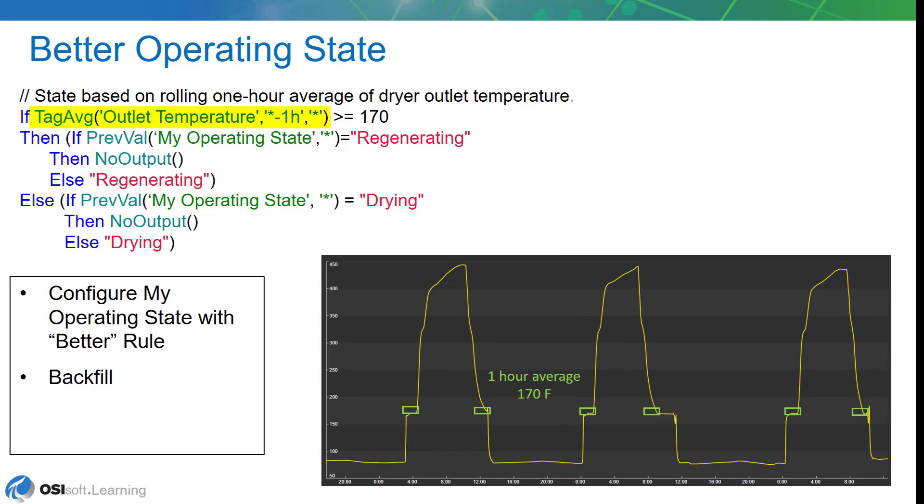The rest of it's the same. That should dampen it out and give us a better result. Once we have that configured, we're going to backfill this data into the attribute or the tag associated with dryer A. We're putting the data into a PI point because we have a little bit more confidence that we're going to be right. Then we'll use PI Vision to build a trend to take a look at the results.